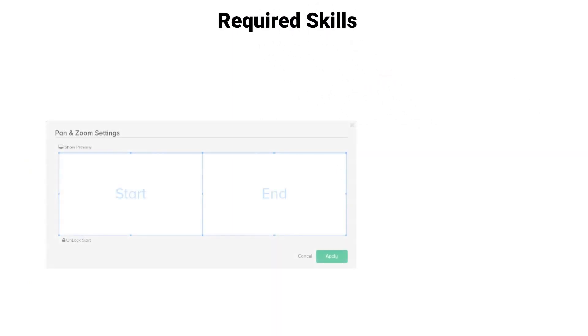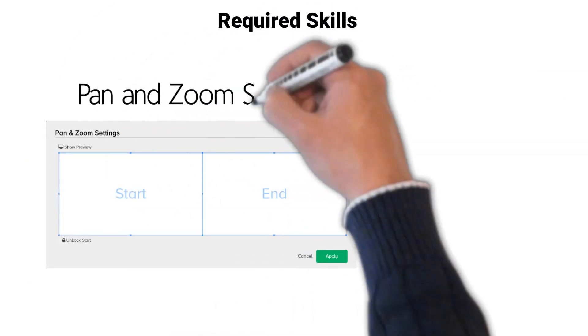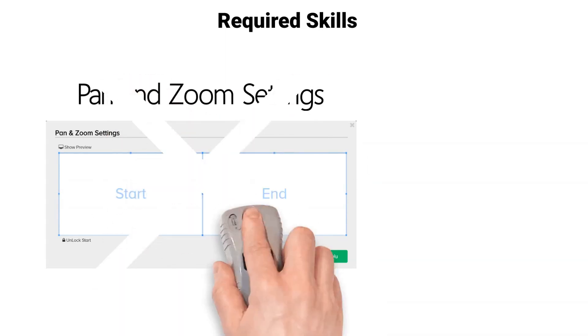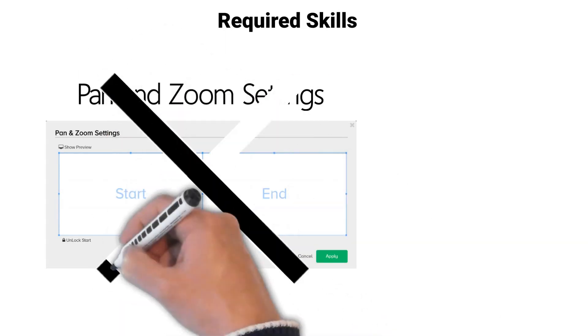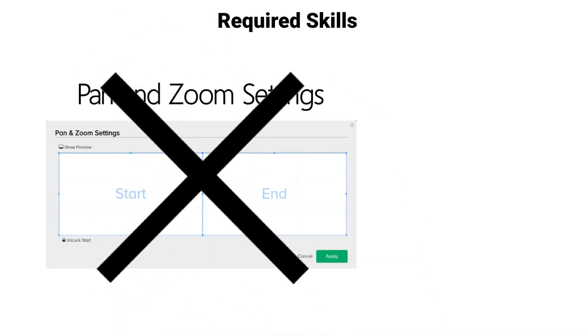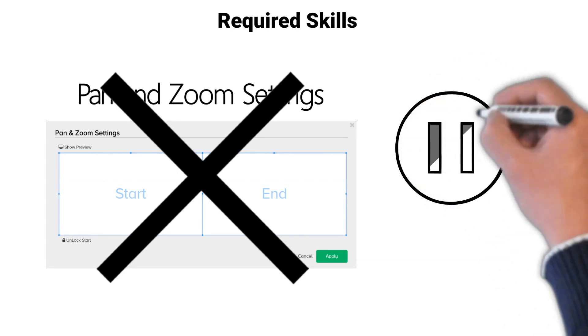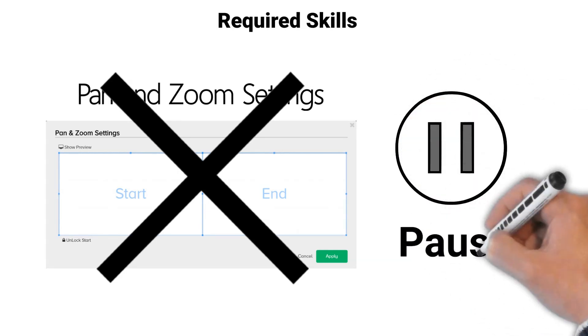Skills required to make it successfully through this tutorial are being familiar with the Doodly pan and zoom settings. If you do not possess this knowledge, please watch the basic Doodly tutorials before continuing with the rest of this video.